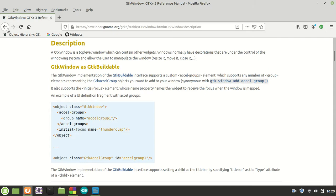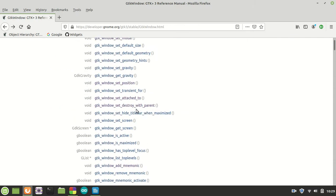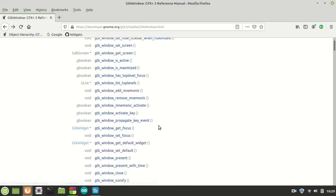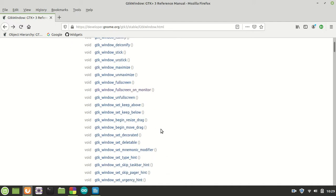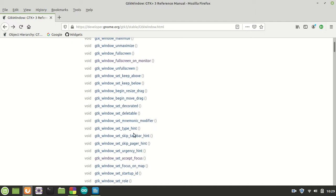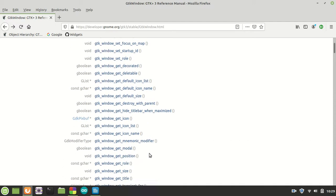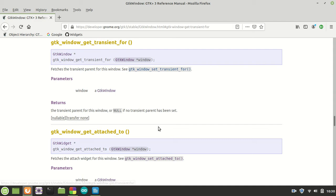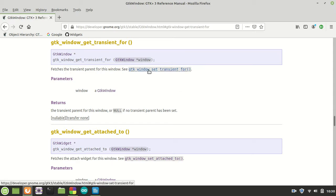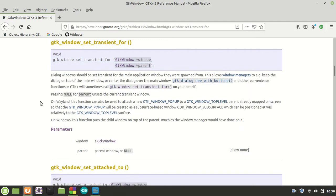For example, this function GTK window get transient for fetches the transient parent for this window. See GTK window set transient for. If I click right here, it says dialogue windows should be set transient for the main application window they were spawned from. This allows the window manager, for example, to keep the dialogue on top of the main window or center the dialogue over the main window.